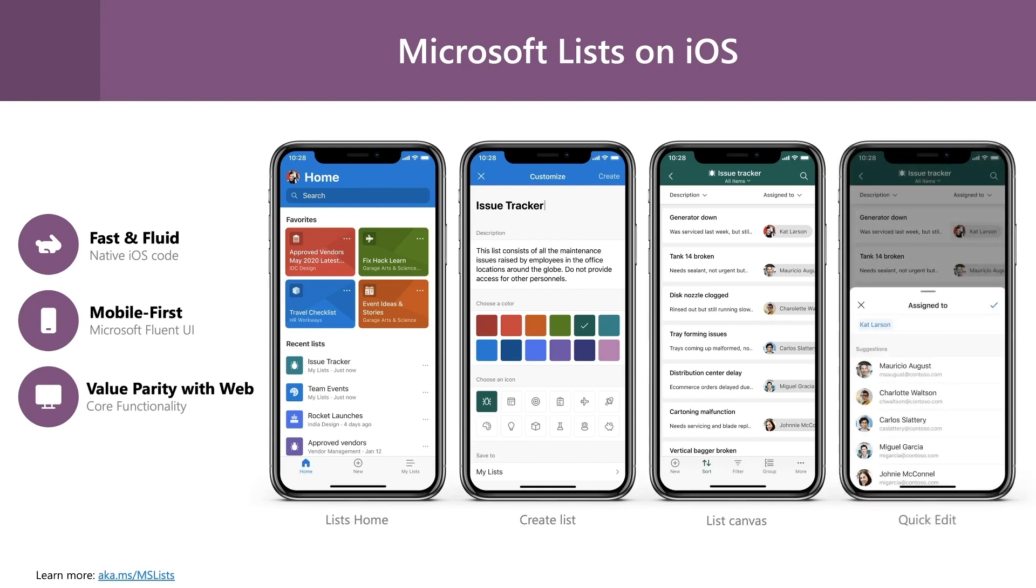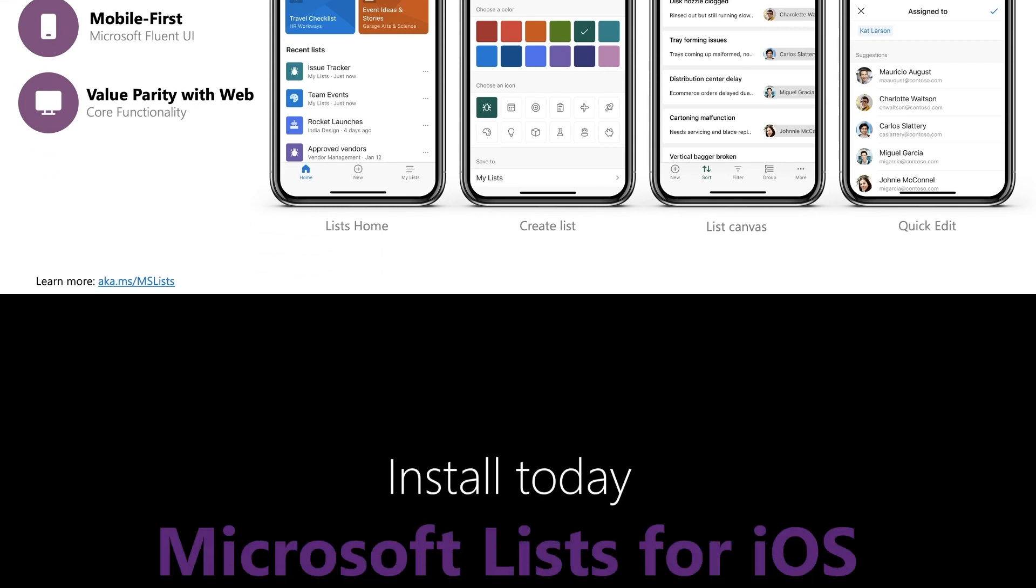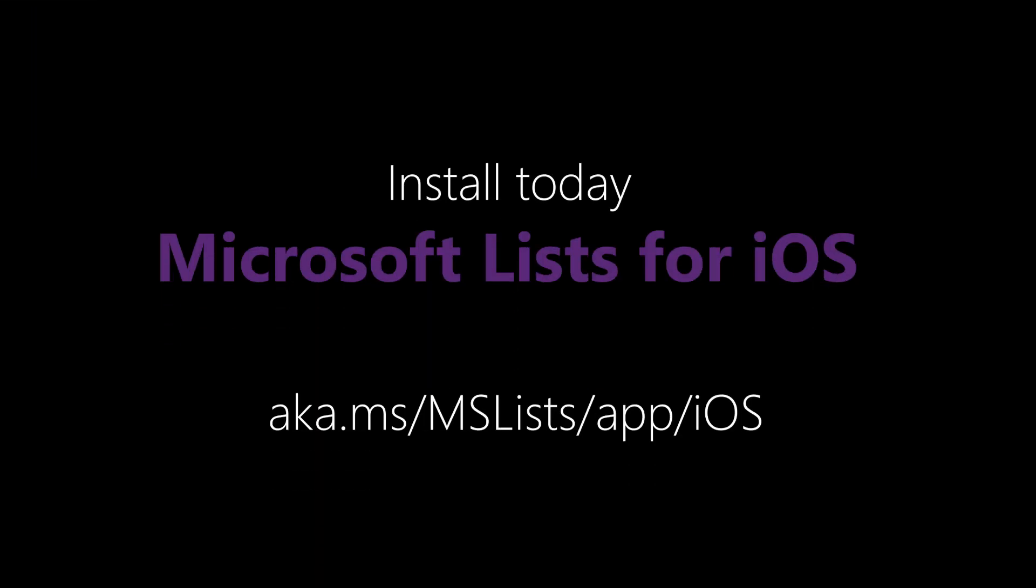Microsoft List app has value parity with the web in terms of core functionalities, which include accessing lists from the list home, creating new lists, viewing data in a mobile-friendly manner, editing lists, and much more. Follow the link to register yourself to experience the app and give your feedback. Looking forward to working with you to make the List app best in class. Thank you.